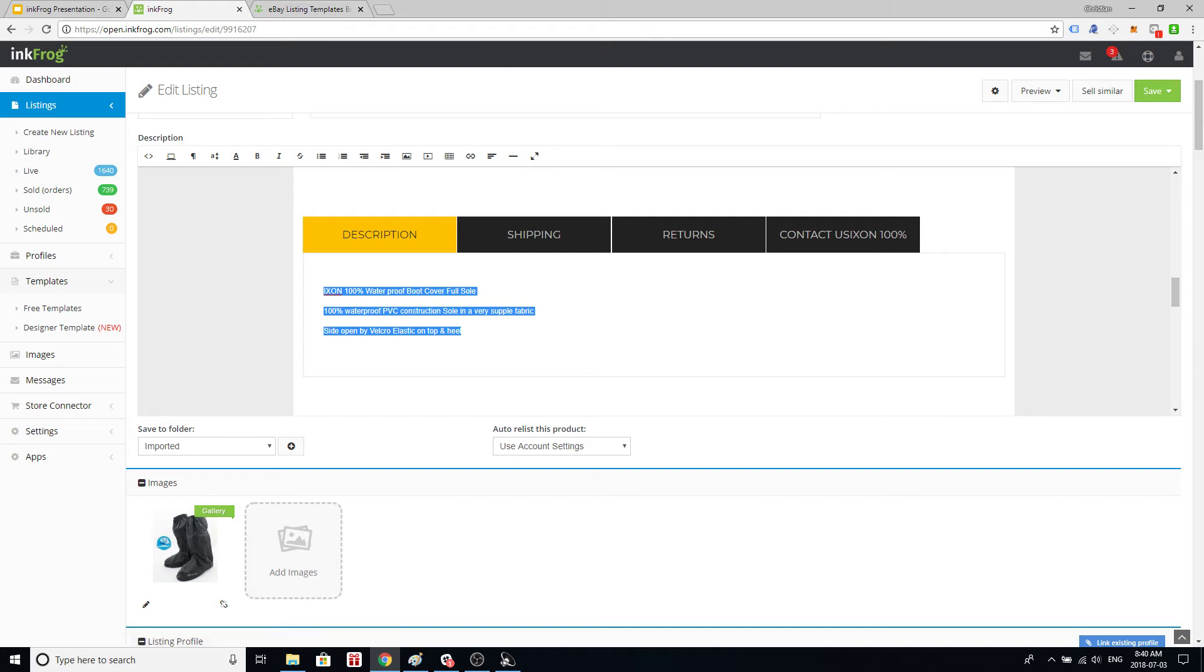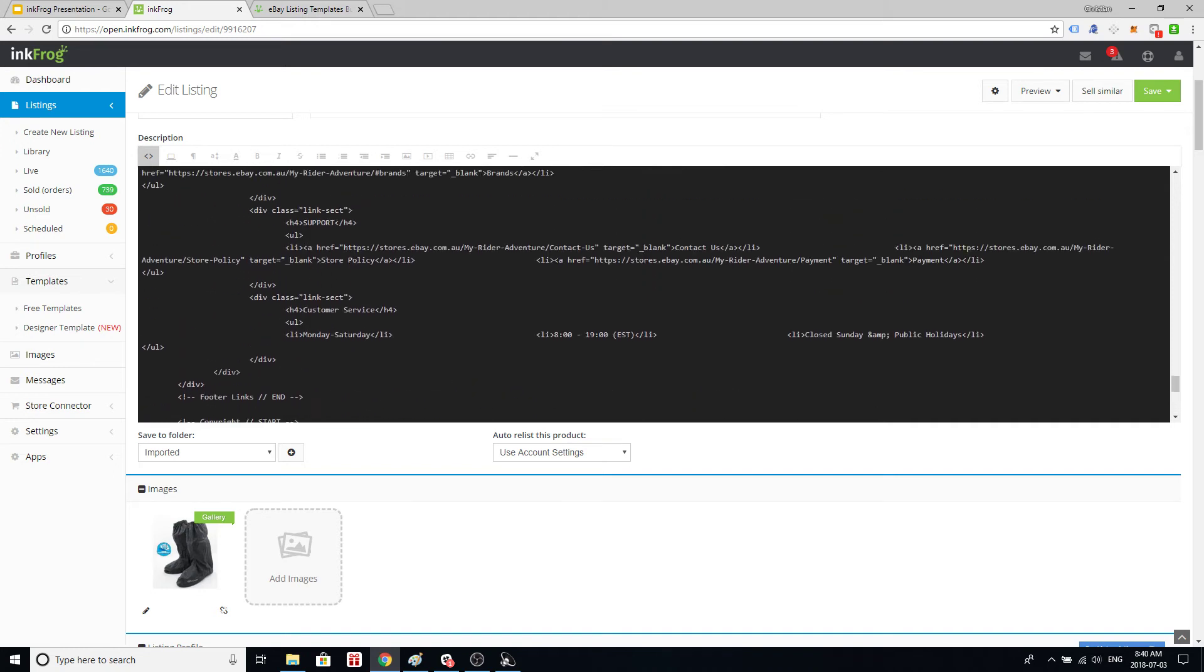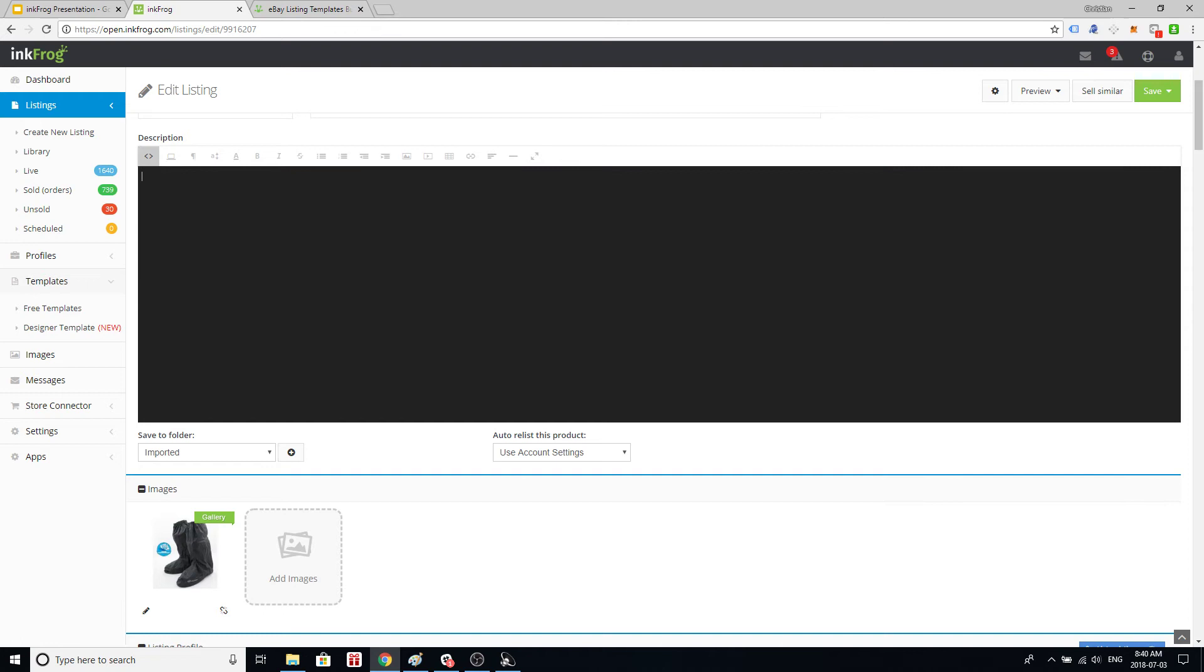Once you've got that copied we go into the code editor which is here by clicking on this little HTML button that shows us the code behind the listing. We're going to select everything in this box. On Windows you could do that by hitting ctrl-A, again I don't know what the shortcut is on a Macintosh. We're going to delete everything so that we've got nothing in this box and then we're going to paste in the original item description, those three sentences.